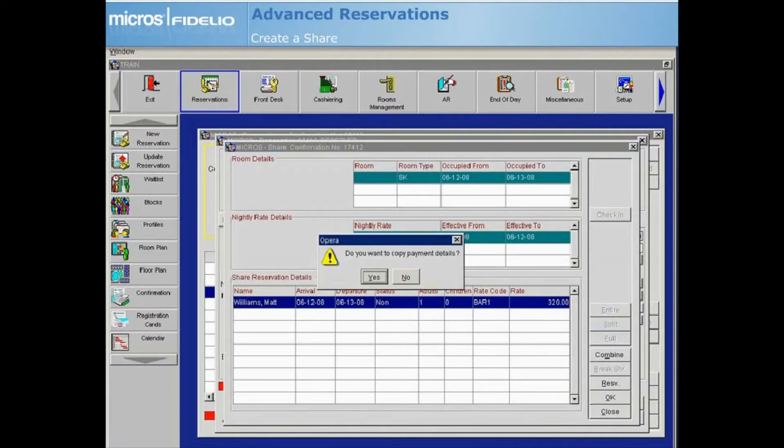By default, you will be asked if you would like to copy payment details from the current reservation to the new reservation. For this example, we will select Yes.